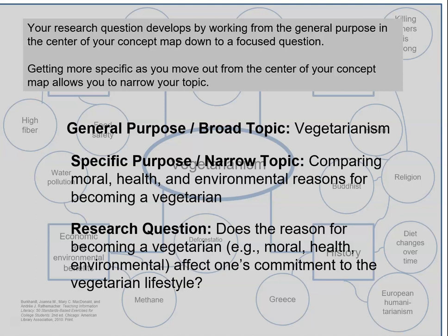Ask yourself what you need to know about your specific purpose. Our general purpose is vegetarianism. Our more specific purposes appear to be asking us to compare moral, health, and environmental reasons for becoming a vegetarian. That leads to the explicit thesis: does the reason for becoming a vegetarian affect one's commitment to the vegetarian lifestyle?